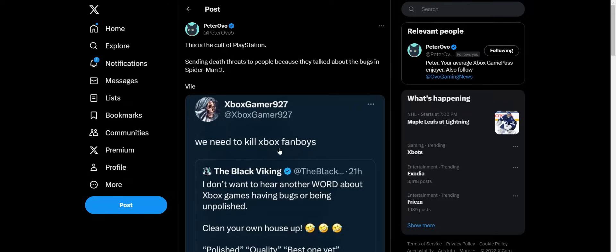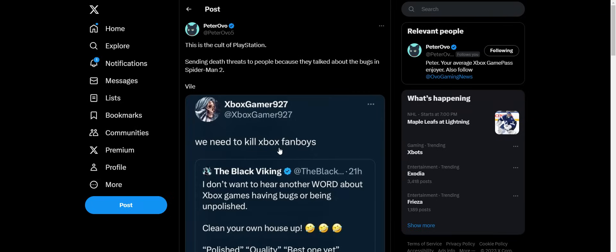You mean Xbox guys are just doing this purposely? It's like you guys are just delusional. And the fact that you're going this far, saying you want to literally send a death threat to Xbox gamers because they're sharing this, you guys are nuts. You're complete nuts. This guy says, 'This is the cult of PlayStation sending death threats to people because they talked about the bugs in Spider-Man 2. Vile, just pure vile.'